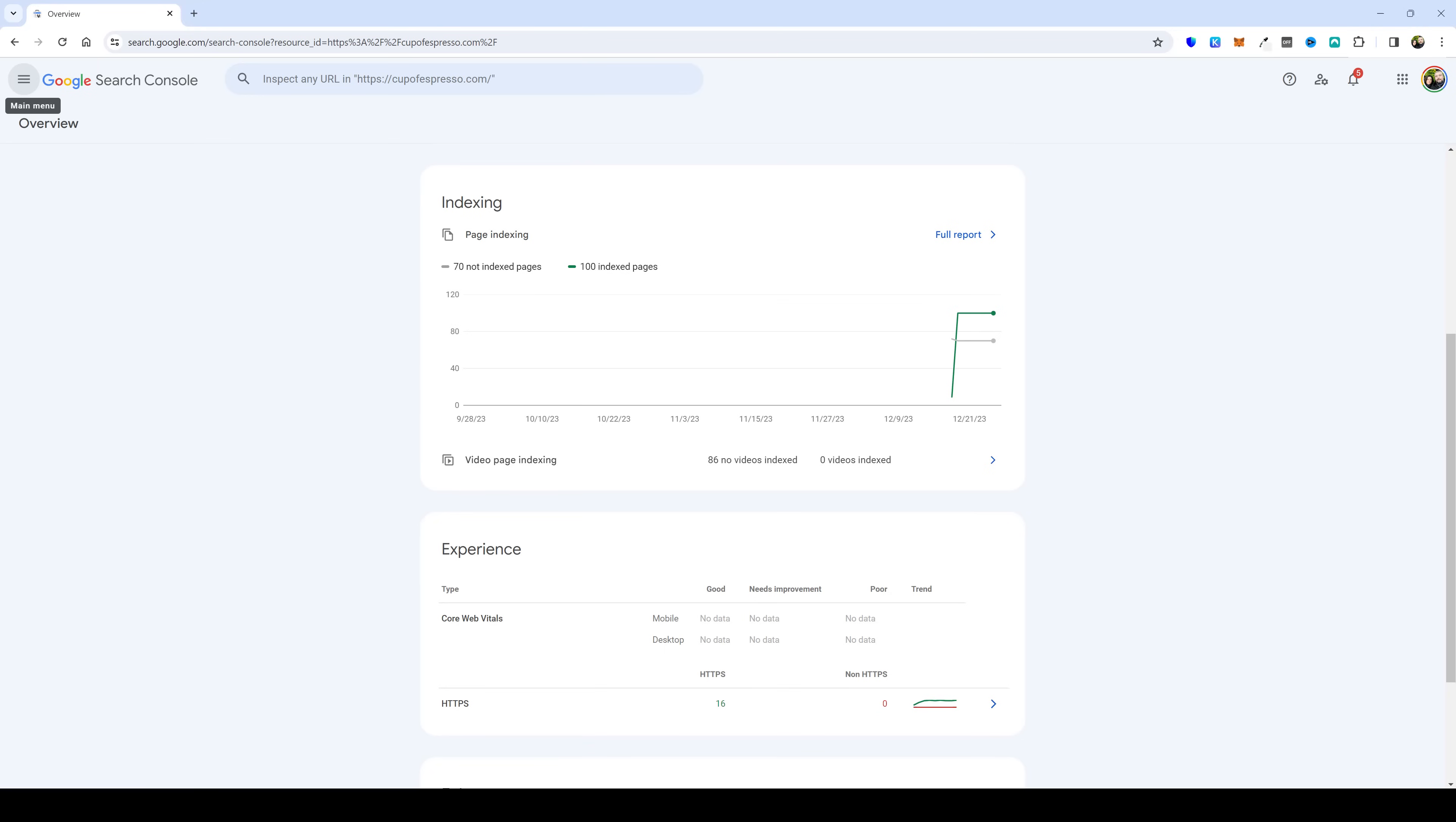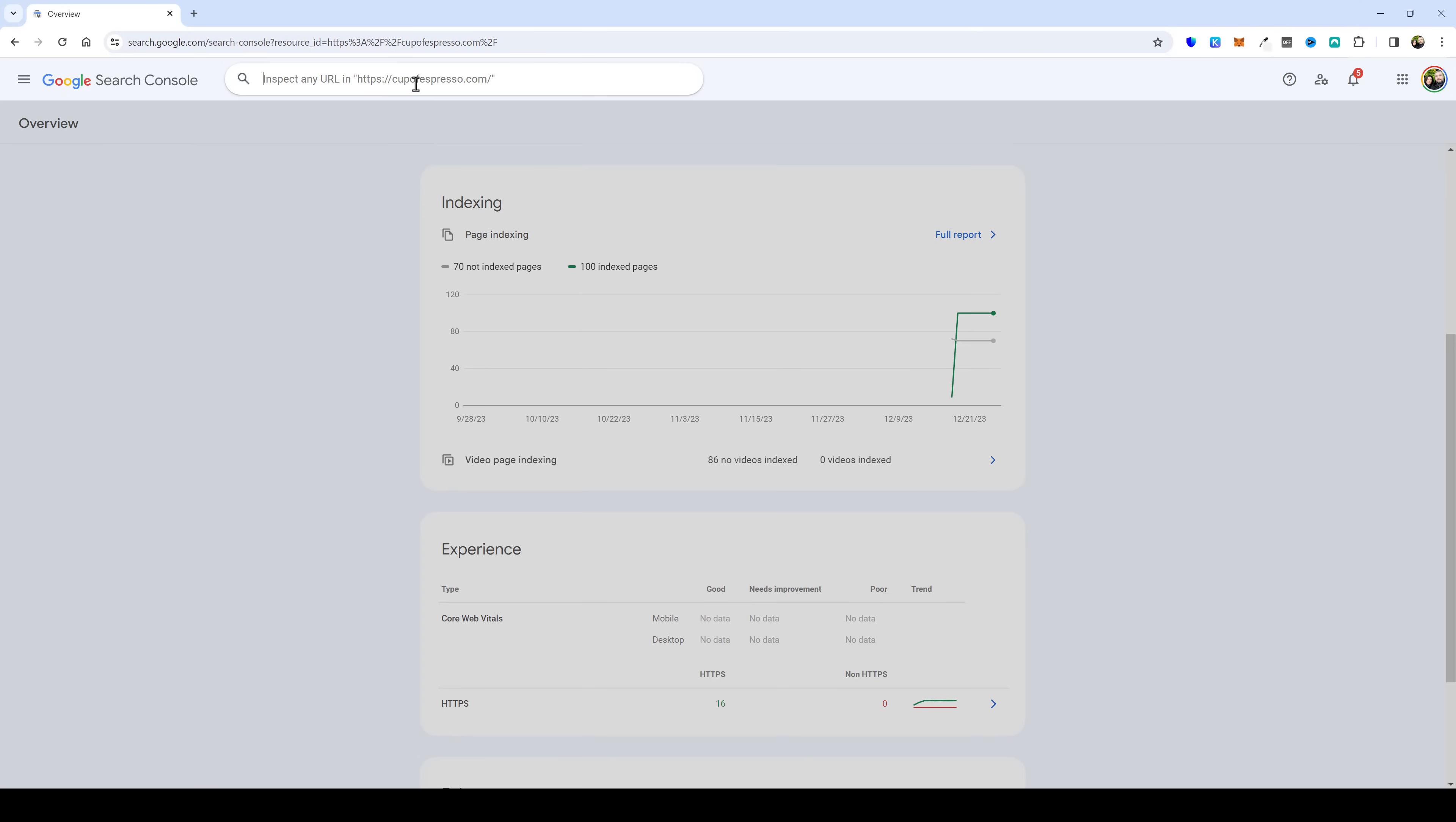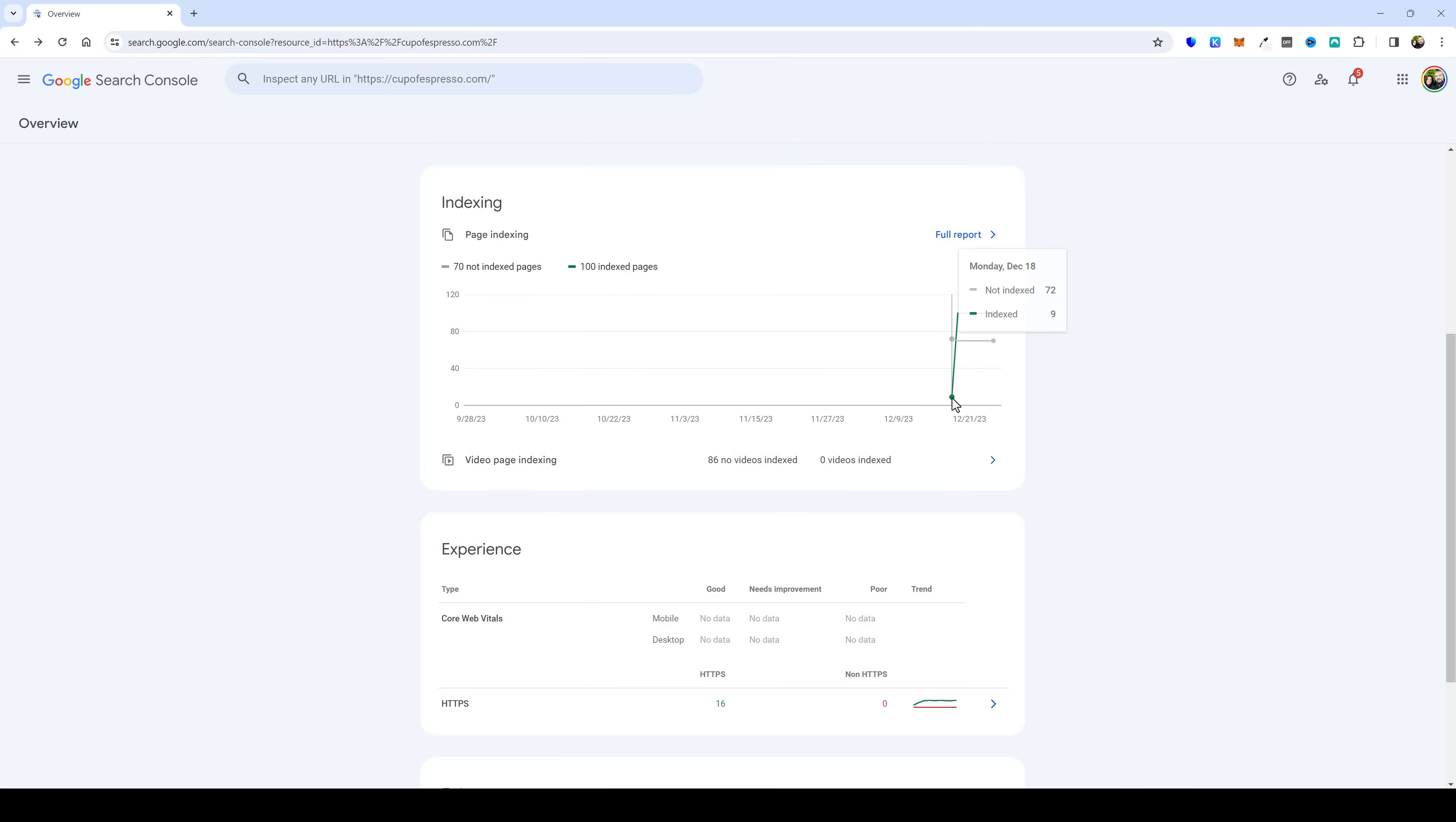And the best part about these types of websites even though they're generated by AI is that they index and many posts rank depending on the competition obviously. So if you look up here on my Google Search Console the address here is cupofespresso.com and you can see here that I just got this set up on Monday December the 18th which was 10 days ago and you can see there are already 100 indexed pages.